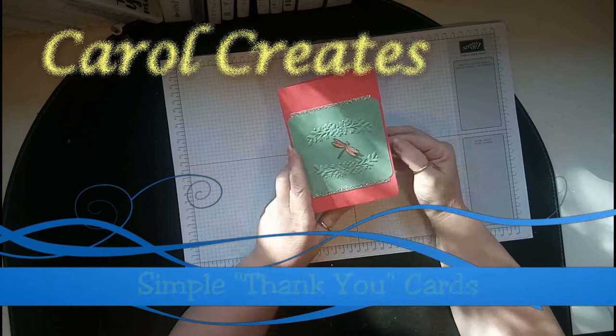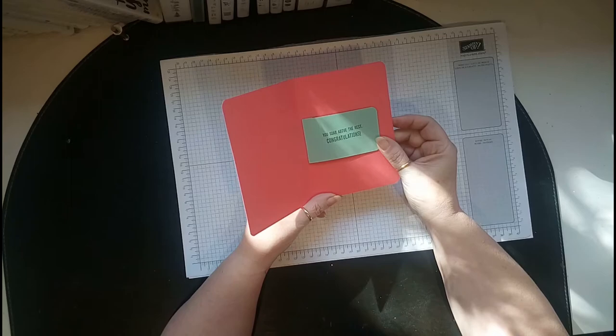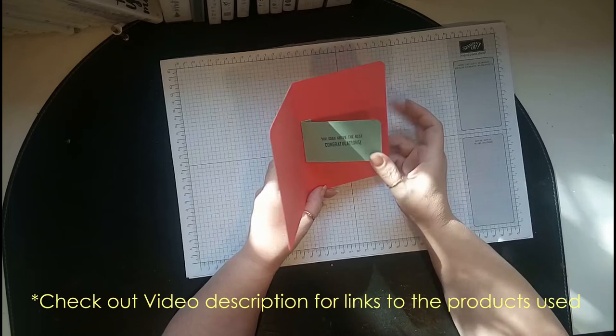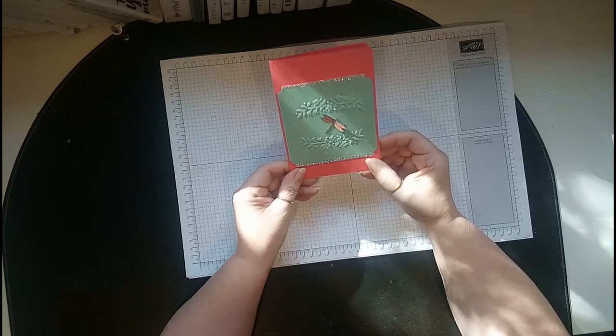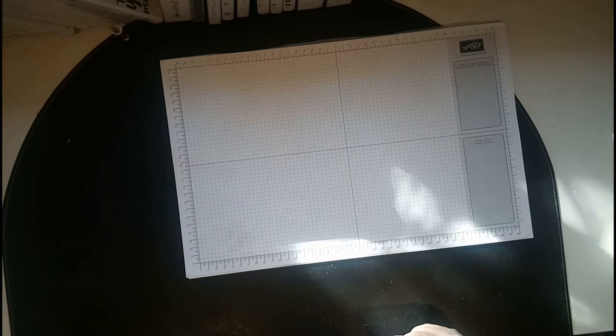Hi everybody, it's Carol here bringing you a project today. It's a lovely card that I've made for my team and inside it says 'you soar above the rest, congratulations.' I've just made this little something different so when they open it that's what they'll see.